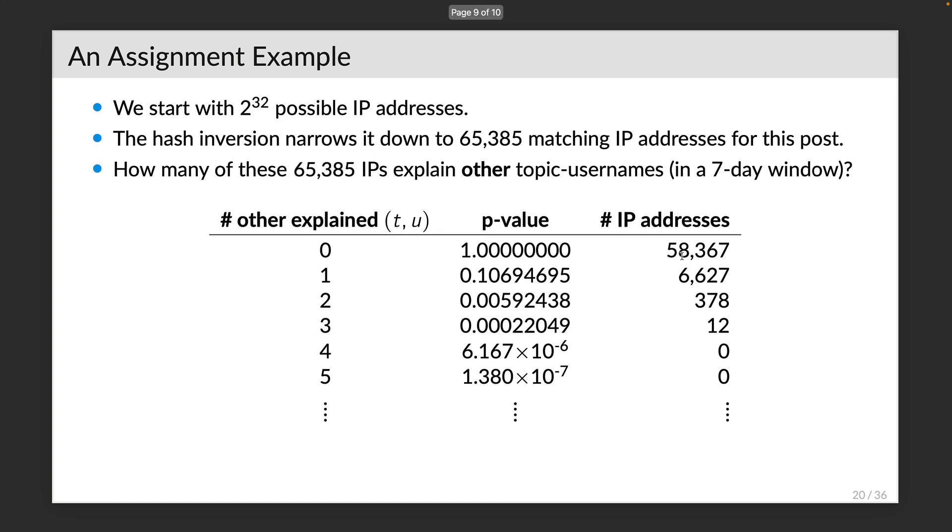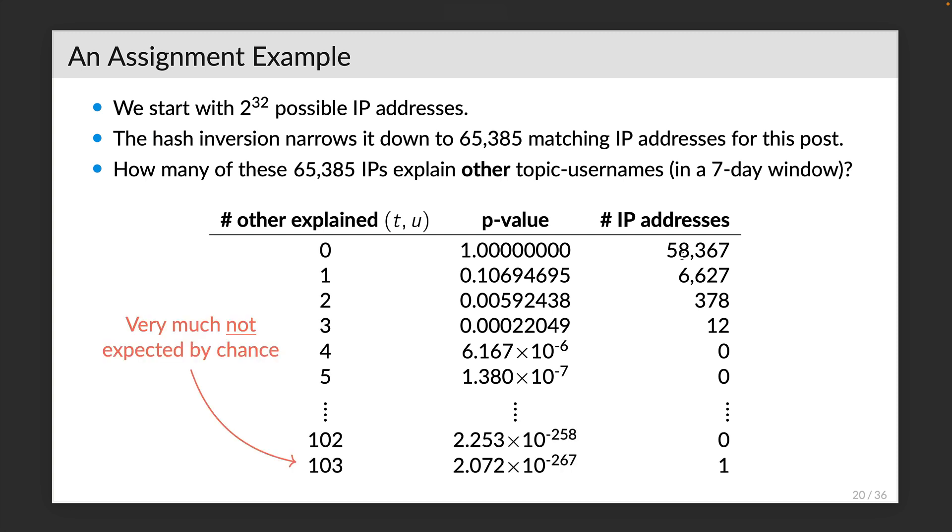But if you've been keeping count, you'll notice that there's one matching IP that's missing. All the way down here, there's one IP address that explains 103 other posts this week. You can see this has a p-value of 10 to the minus 267. It's an extremely unlikely event by chance.